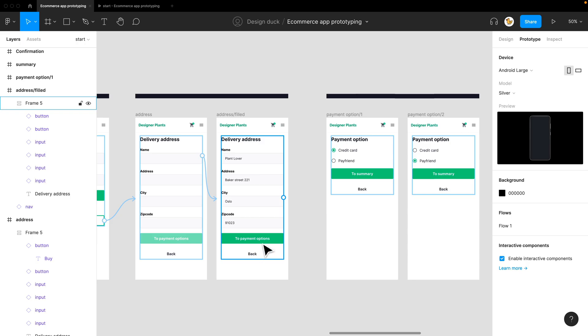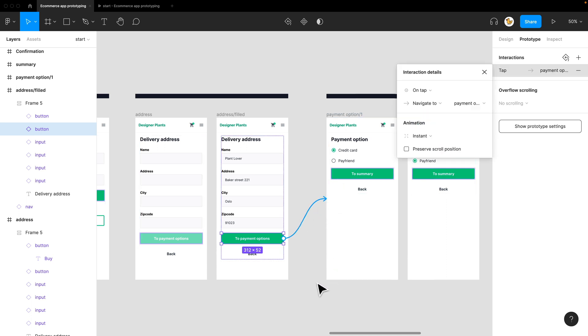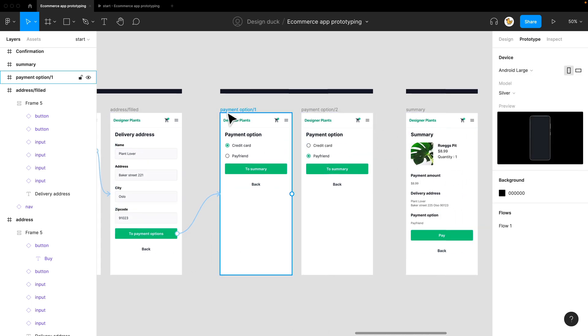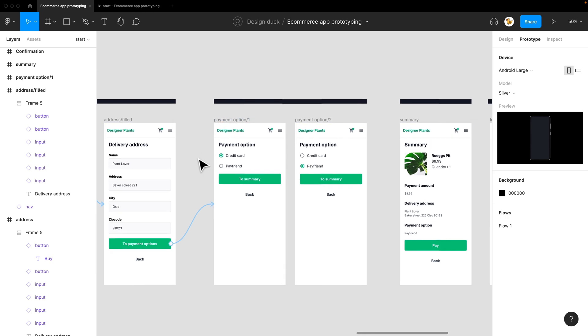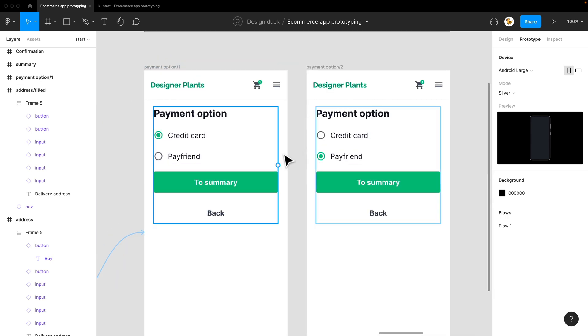Let's link the payment options button to the payment option like so. And then you are in the payment option here. So if you look here, you have two choices: the credit card and PayFriend.